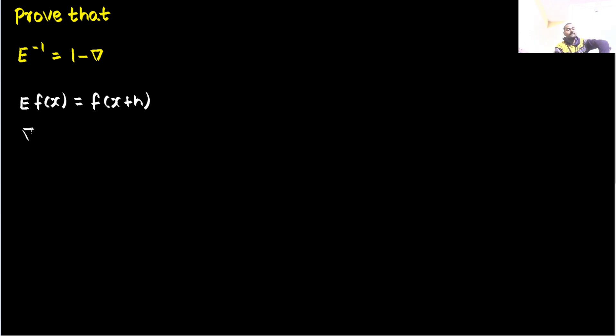For backward difference operator, it is fx minus f of x minus h.